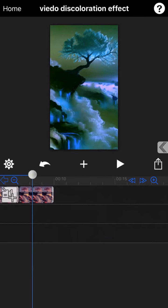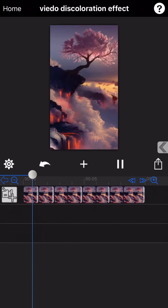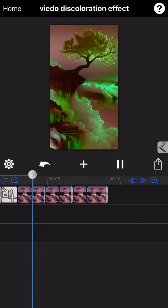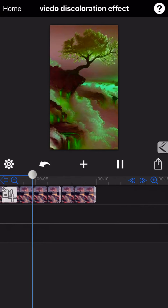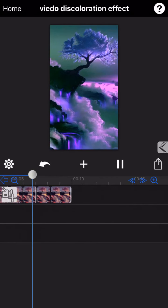Okay, we have added in total 7 color filters here. Let's preview the final output. As you can see, the discoloration effect has been added to the video.